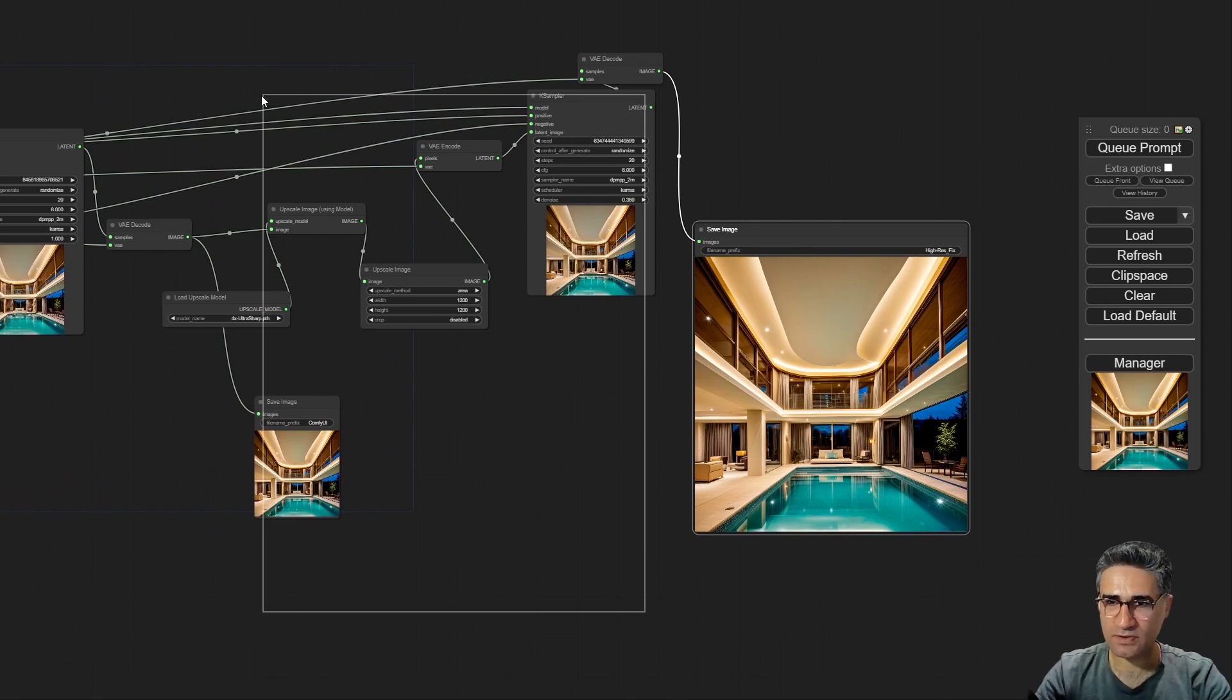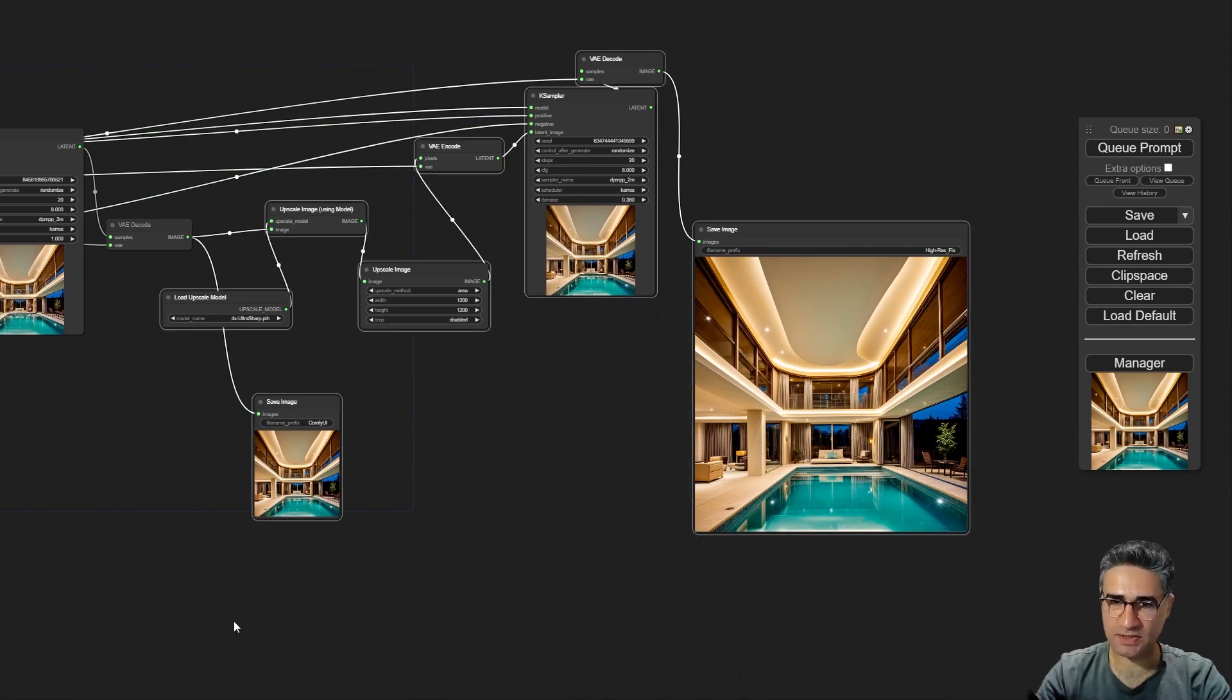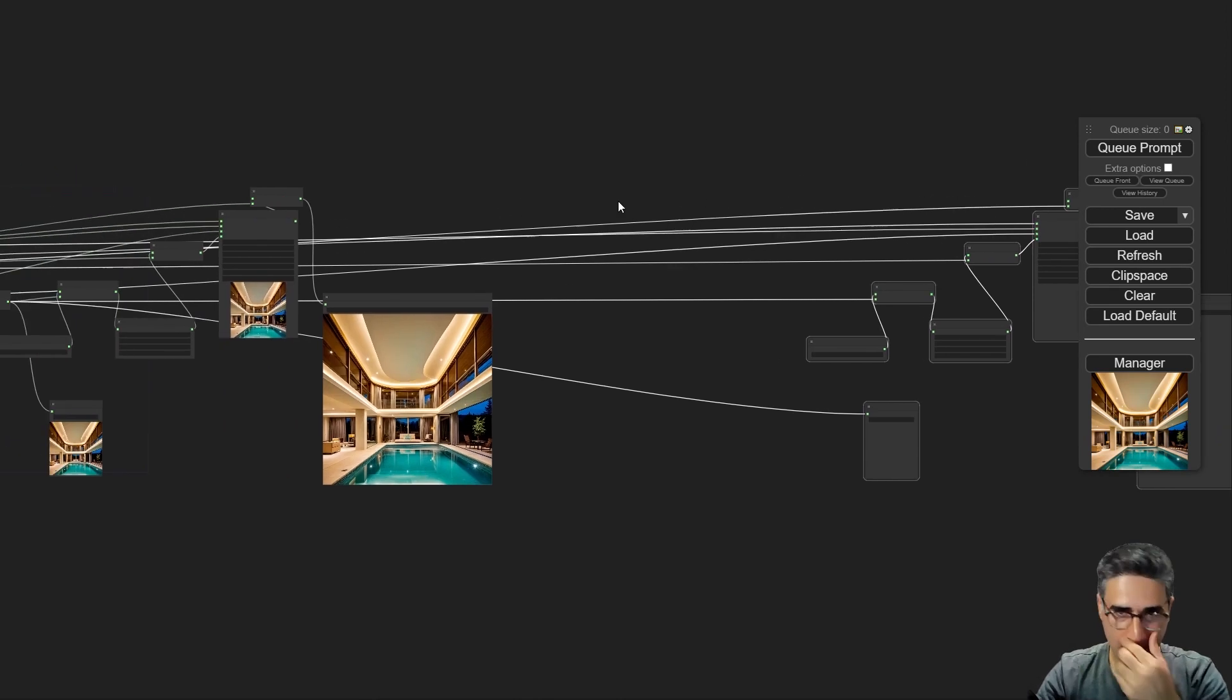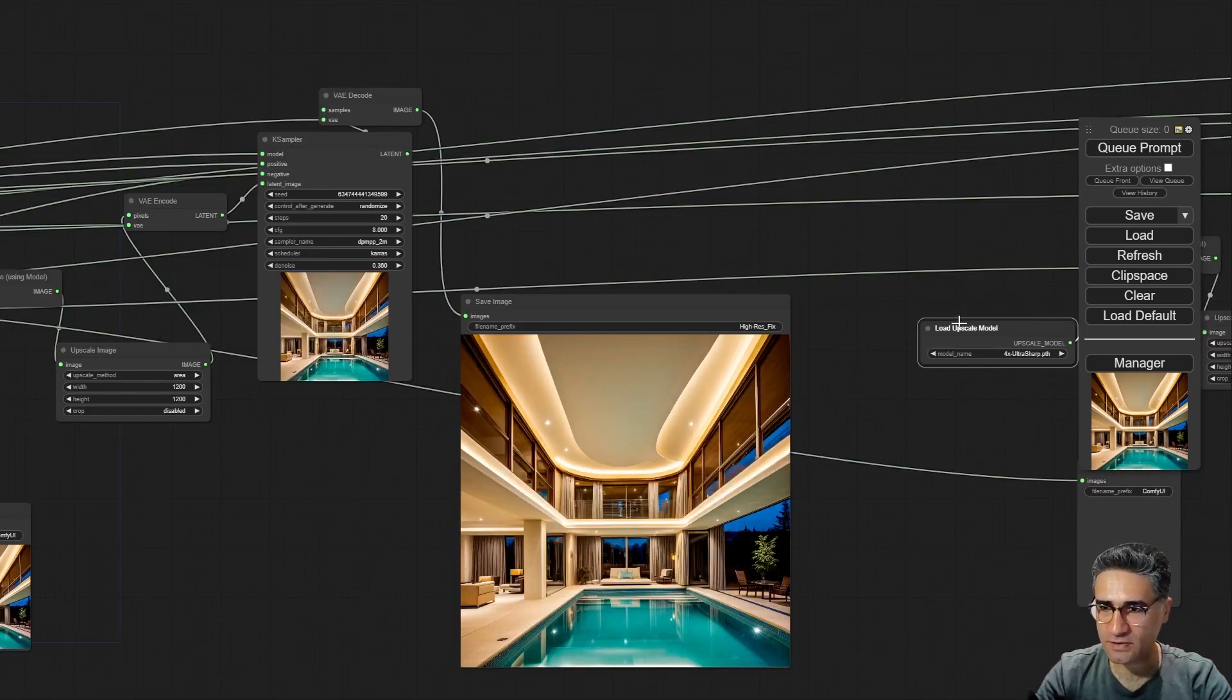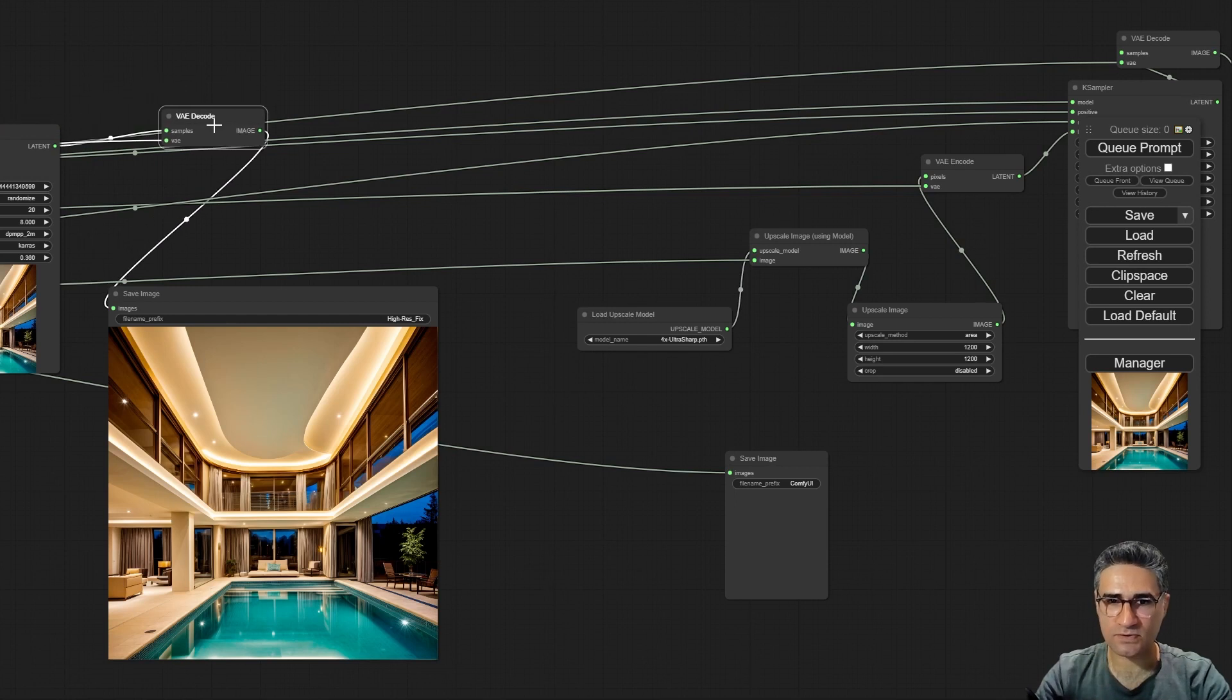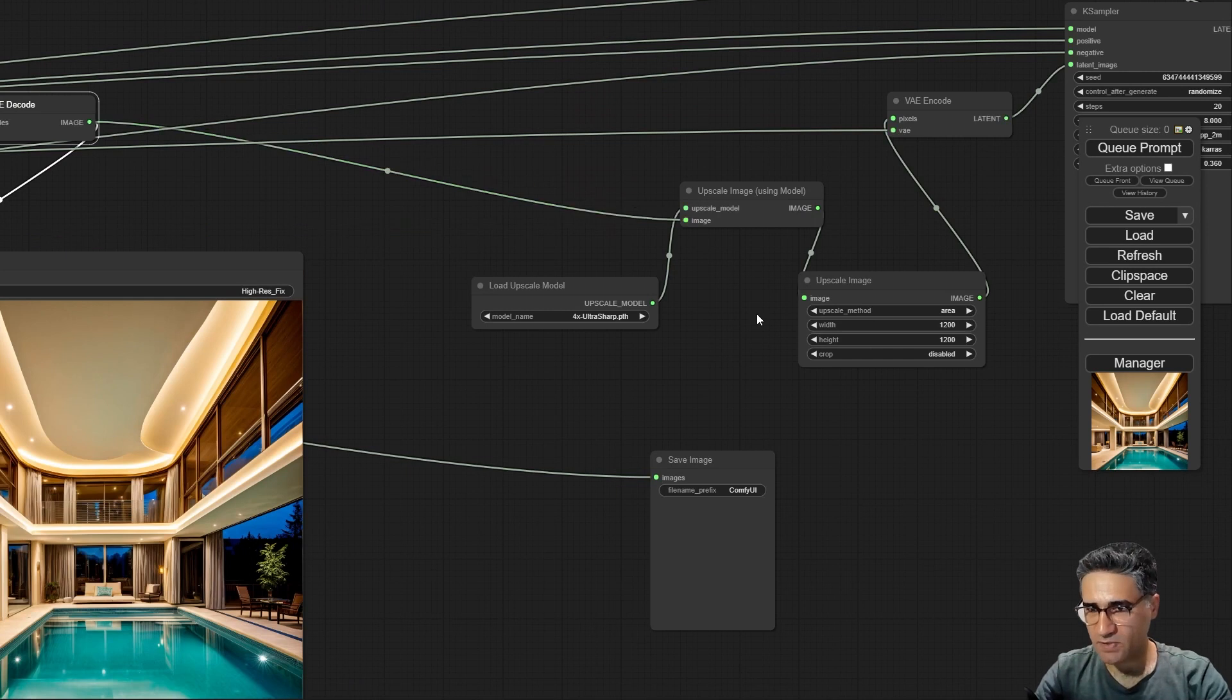For example, I have to select all these nodes, let me select them, Ctrl+C and Ctrl+Shift+V. Okay, I have them. And here from the latent I have to connect the, excuse me, from my VAE decode I have to connect the VAE decode to the upscale image.